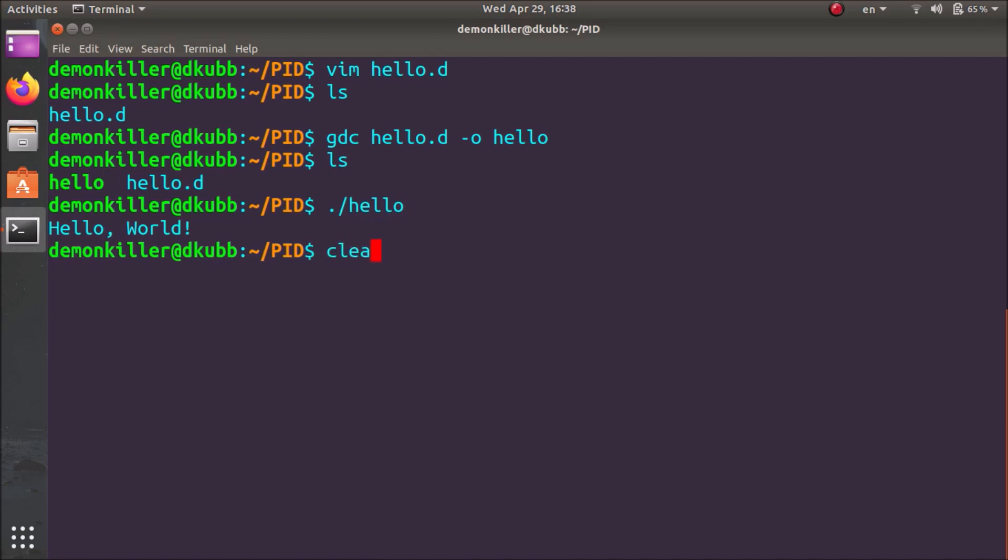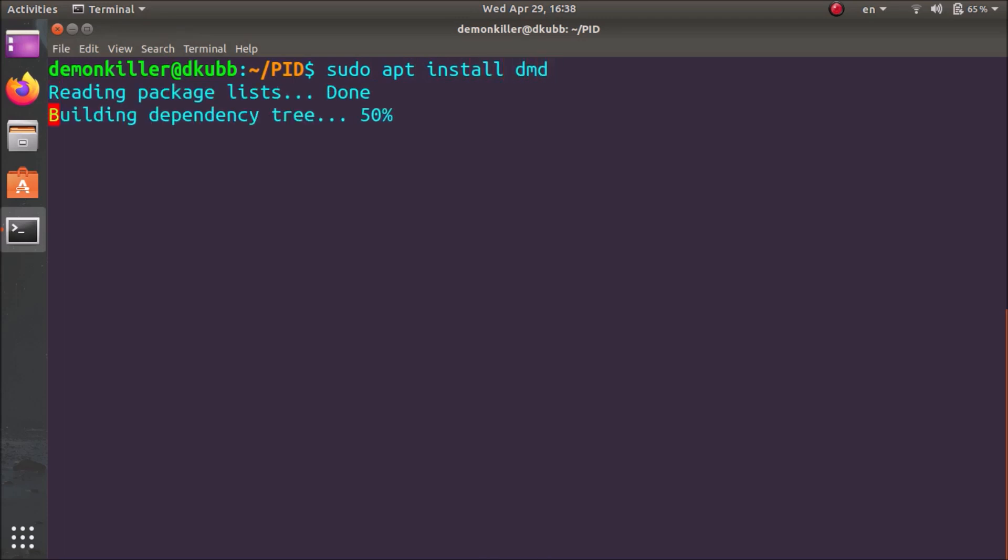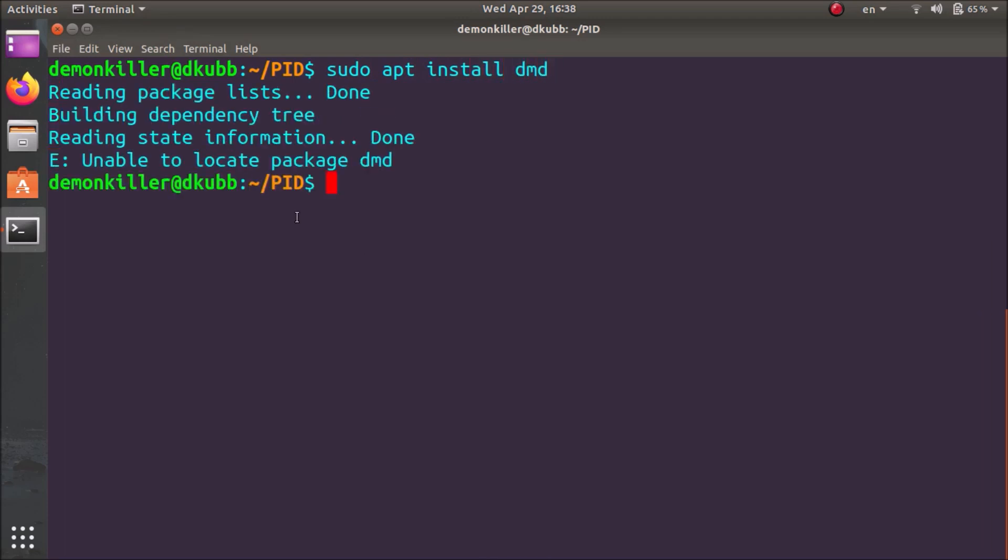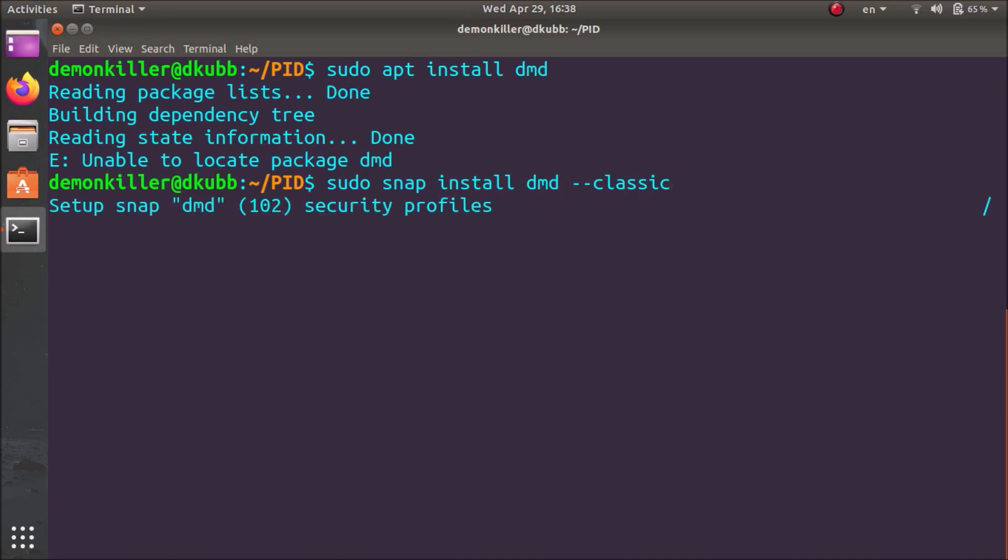The second way to do this is by using the DMD, which is the Digital Mars D and DMD is the official compiler of D programming language. If I type in sudo apt install DMD, we are unable to locate the package because it's not available in the official Ubuntu repositories. So we are going to download it via the snap store. I'm going to type in sudo snap install dmd --classic and snap will install DMD for us.